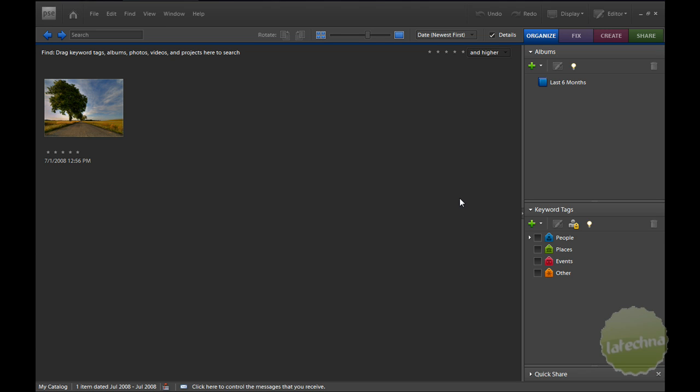LaTechno, you can visit us on the web at LaTechno.com. Hello everybody and welcome to LaTechno Video. Today on LaTechno Video,